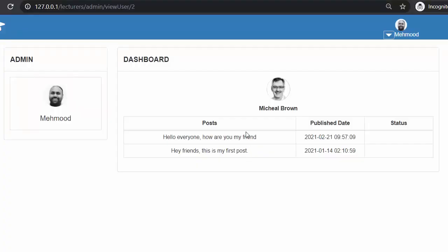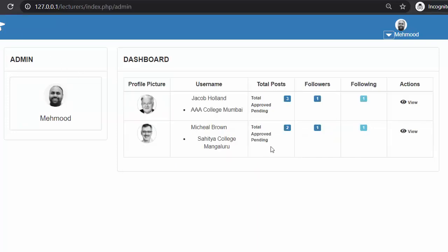So this is everything about developing the functionality of viewing all the posts of any specific user and also displaying the profile image and username at the top of the navigation bar. I hope you guys have understood both of these functionalities. If you like this video, click the like button, share it with your friends, don't forget to subscribe, and we will see you in the next video where we will discuss some other functionality. Thanks for watching.